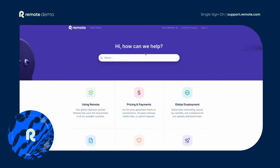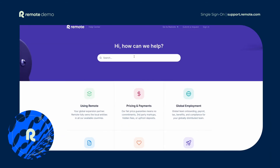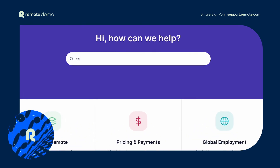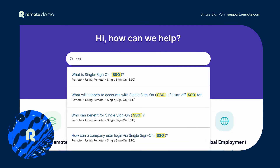If you have any questions about using SSO with Remote, contact Support or visit the Remote Help Center.